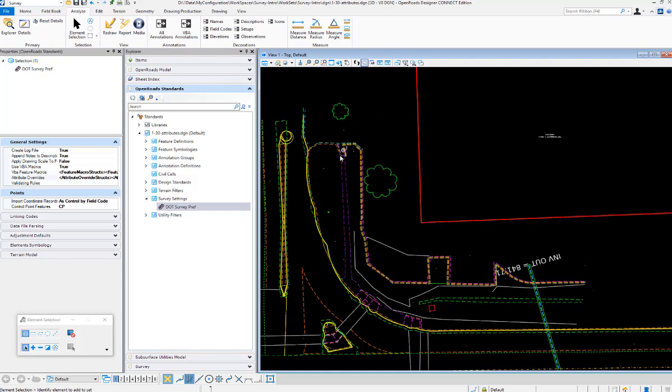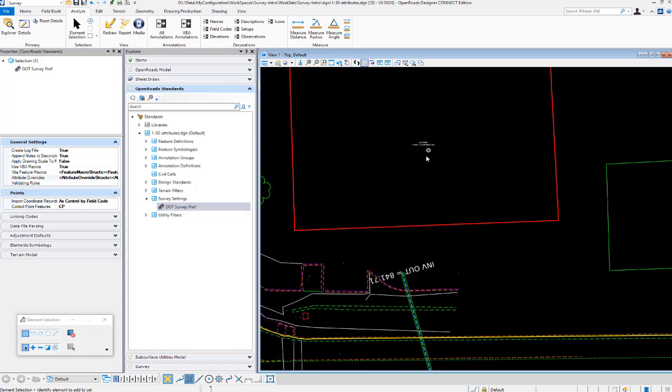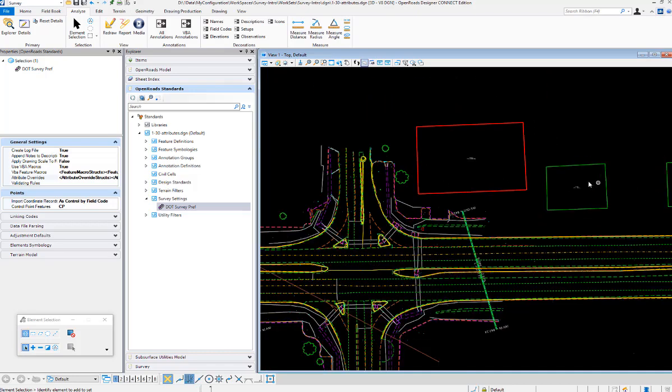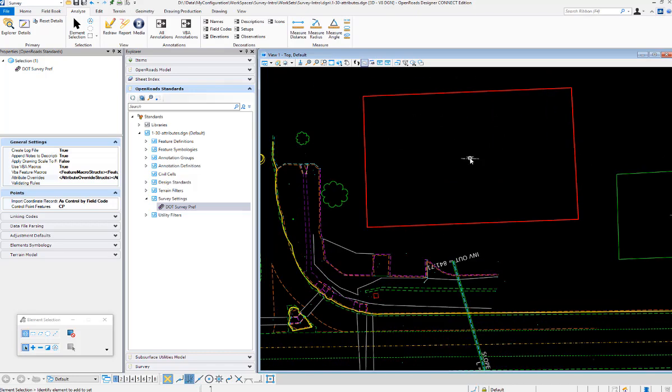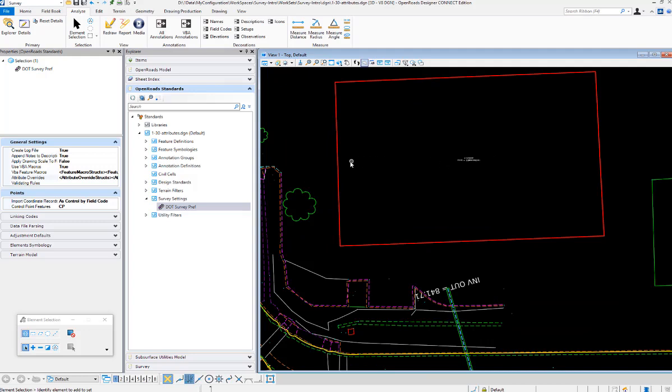And then for all the rest of our buildings, they stayed the same, but the one where we had the attribute override for the building, it turned to red.